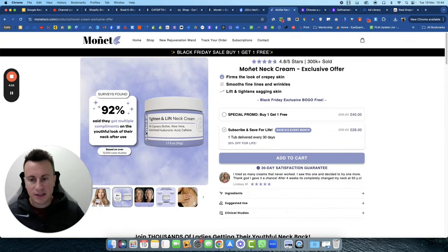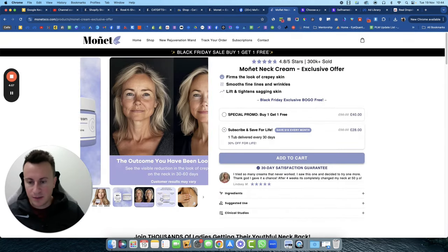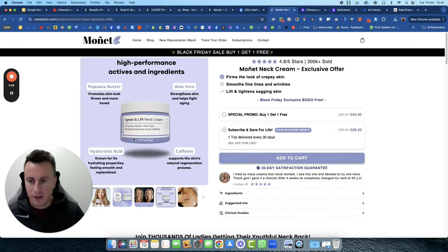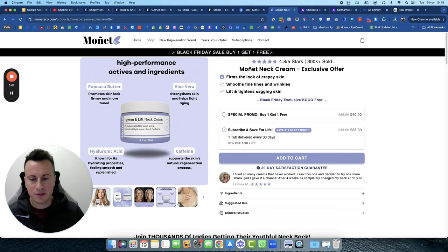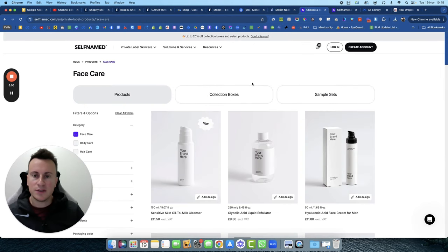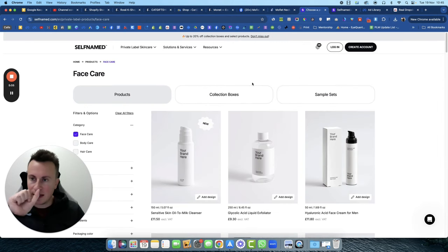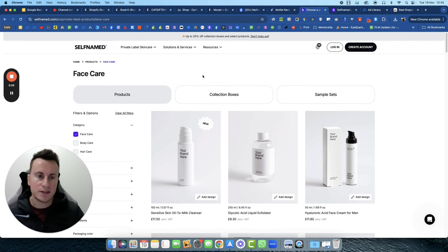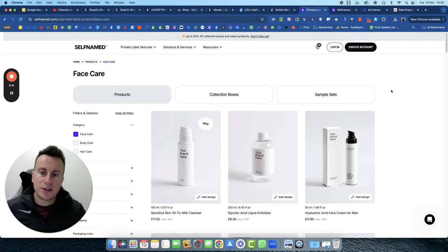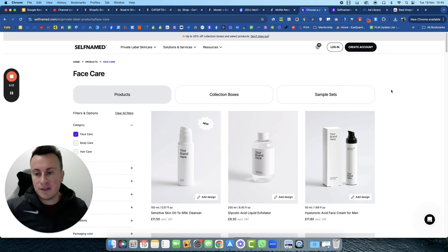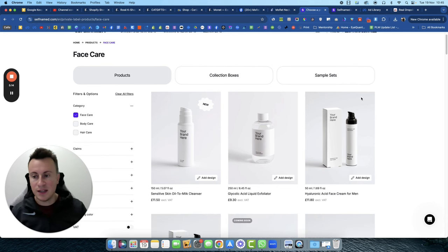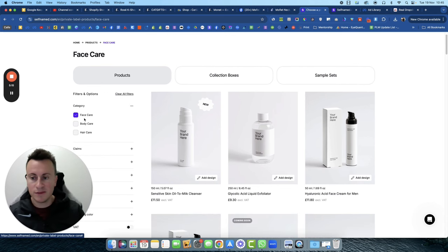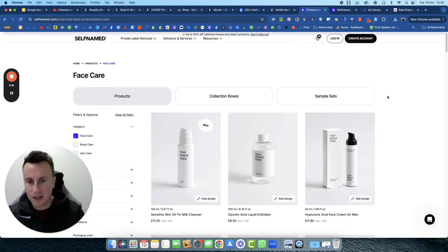You might be thinking, how are they dropshipping this product? You can see if we get a clearer one that they've got the actual logo on the cream too. The way you do this is you go onto Google and you search for white label or private label cosmetics. Self-named—these guys here, I'm not affiliated, it's just for example purposes—these guys offer that service.